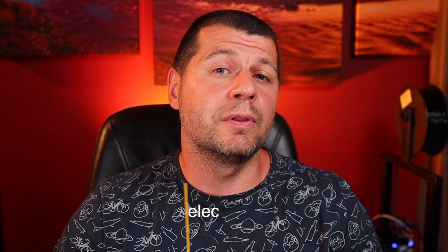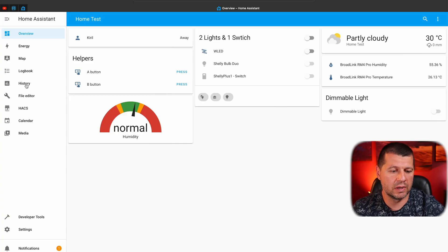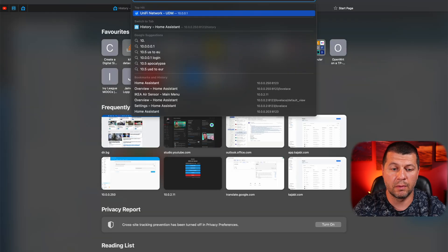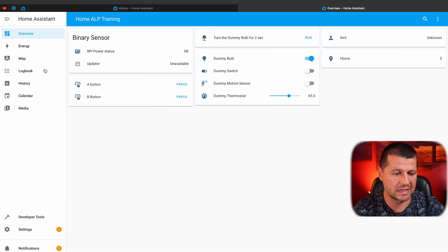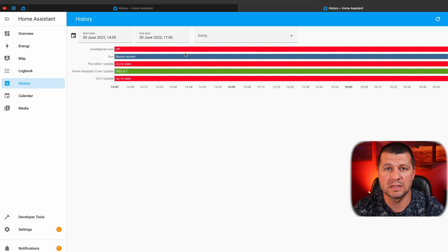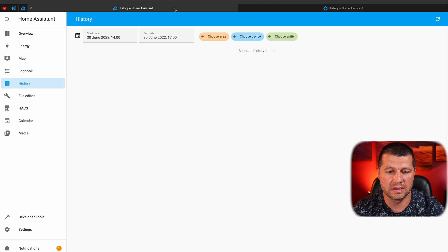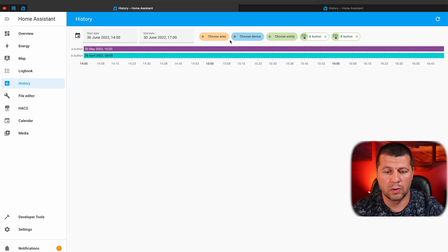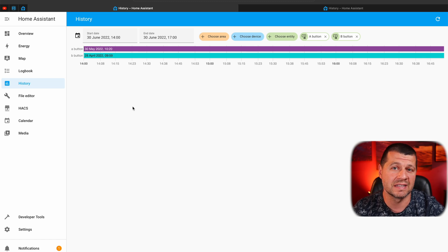Moving to feature number 4 introduced in Home Assistant 2022.7: filtering the history using a target selector. From now on you can select an area, device, entity, or a combination of those in the history panel as targets. I'll go to the history section to show you — this is what's new: choose area, device, and entity. Opening an older version of Home Assistant for comparison, you can see the difference. In the new version you can choose one or multiple entities, areas, or devices and see only their history, which is really cool.